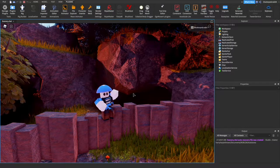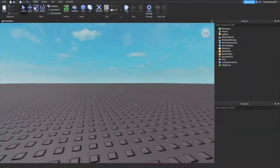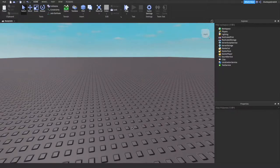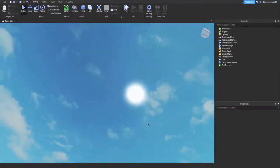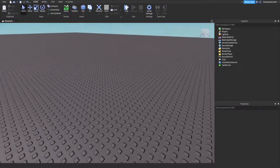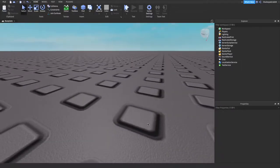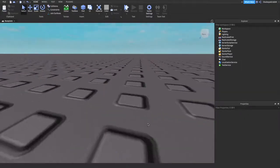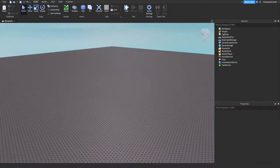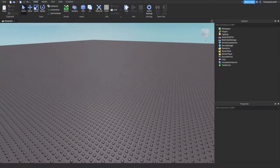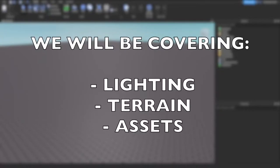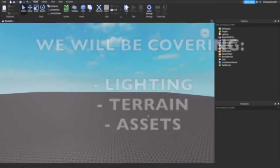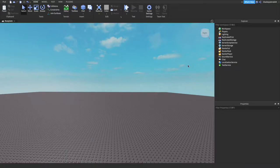Without further ado, let's go into this video. Here's a little baseplate, this is just the default thing. Lighting is horrendous, everything's awful, the material choice is absolutely horrendous. We're going to be looking at this video in three different parts: lighting, then terrain, then assets. The assets are going to be some free assets you can use that look really realistic.